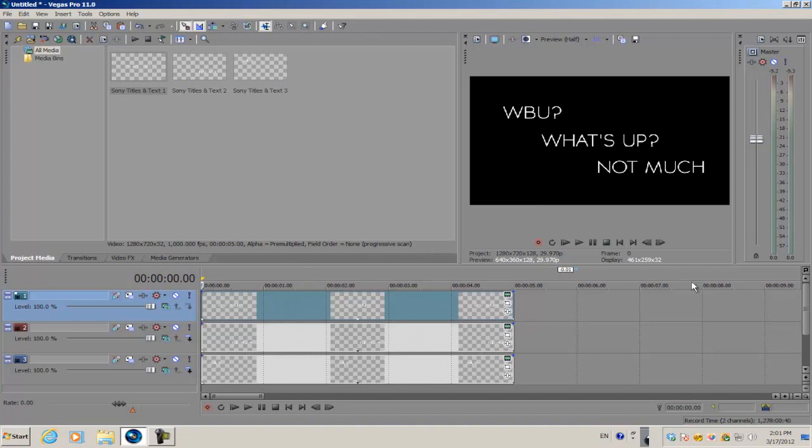you know you can pre-compose different tracks together in order to have a more efficient and smaller workflow. I can apply the same concept to Vegas Pro, but it works a little differently.